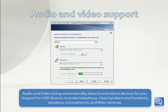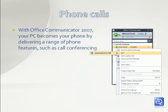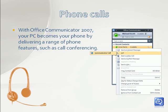With Office Communicator 2007, your PC becomes your phone by delivering a range of phone features, such as call conferencing.